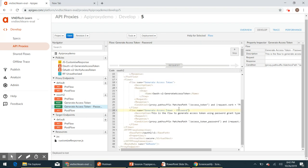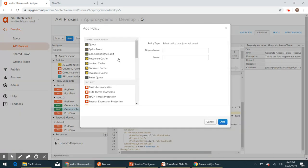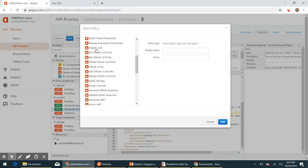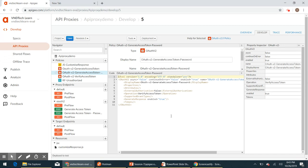Now we have added the flow. In this flow we'll have to attach an OAuthV2 policy. Let's go ahead and add an OAuthV2 policy. I'm going to name this 'OAuthV2-generate-access-token-password'. Click add — this will add the OAuthV2 policy with its default properties.